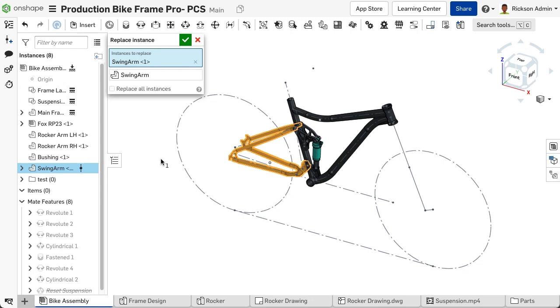If the replacement of a single component is desired, leave the checkbox unchecked. To accept the changes and exit the dialog, select the green checkmark. To cancel the changes and exit the dialog, select the red X button.